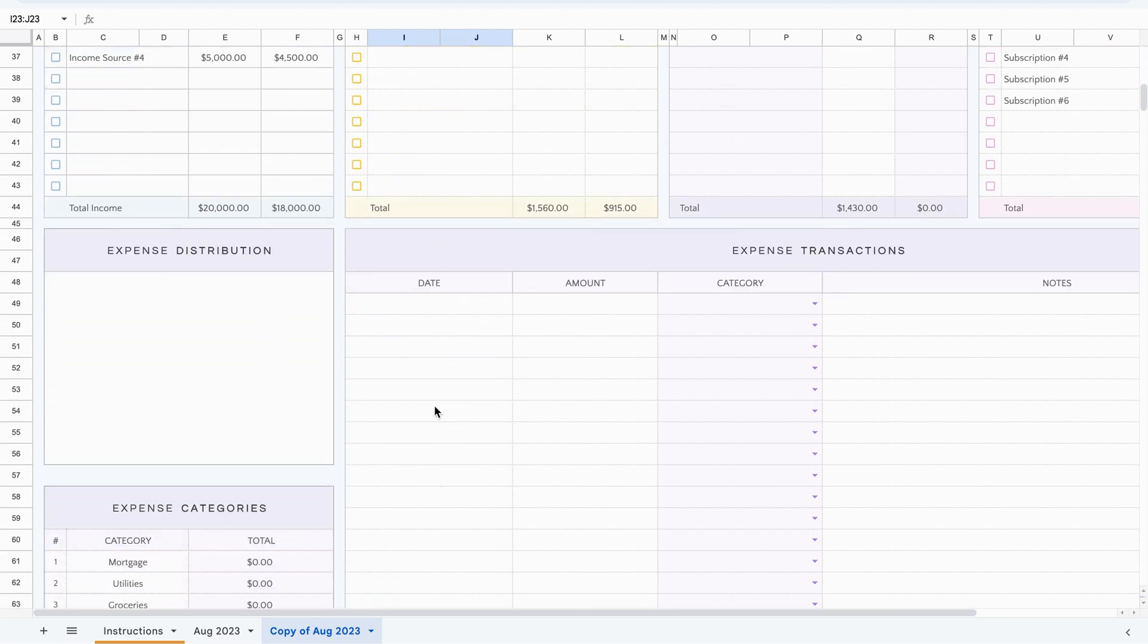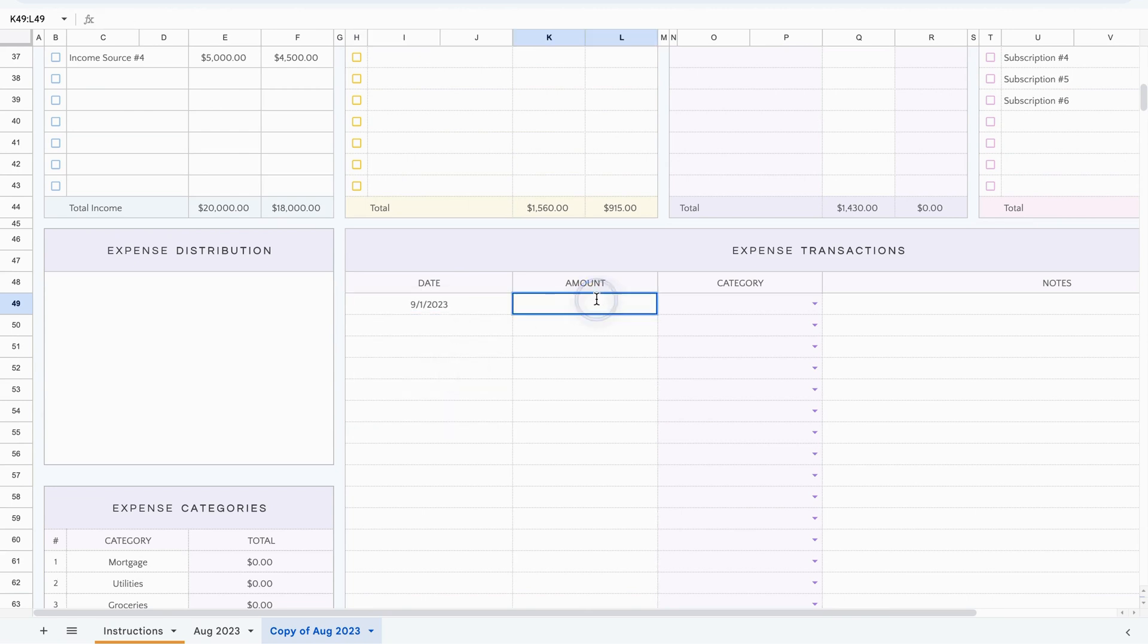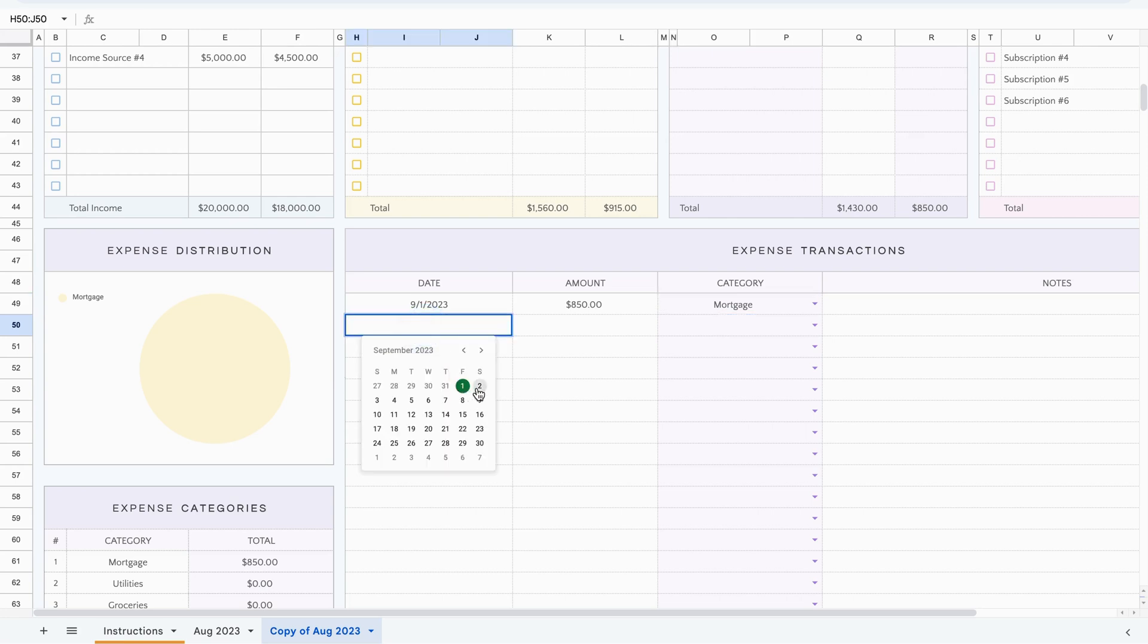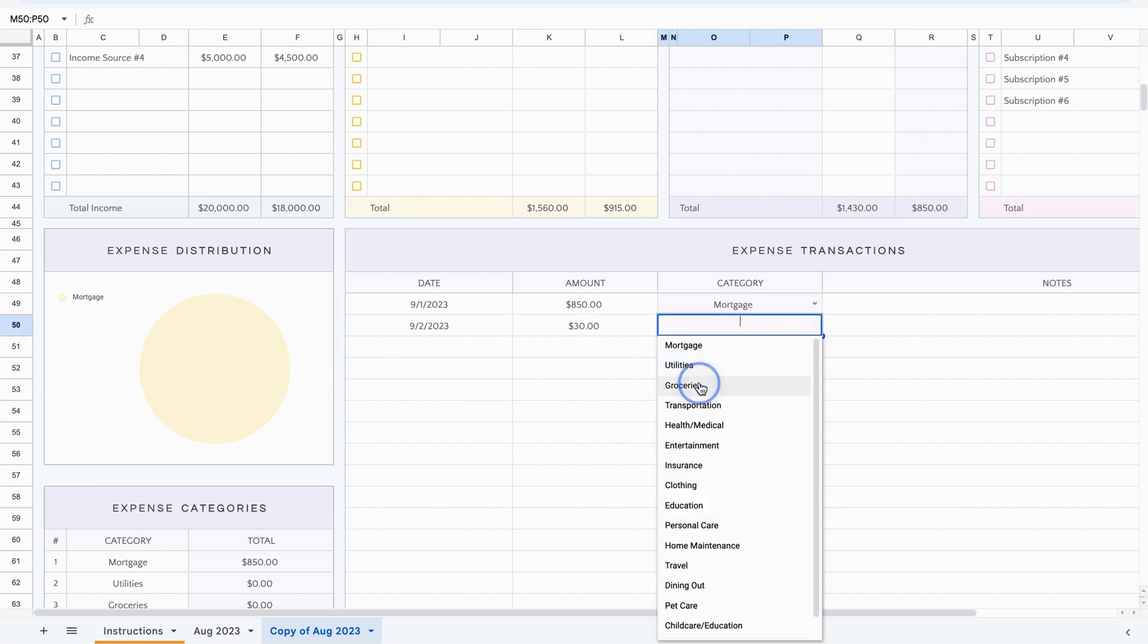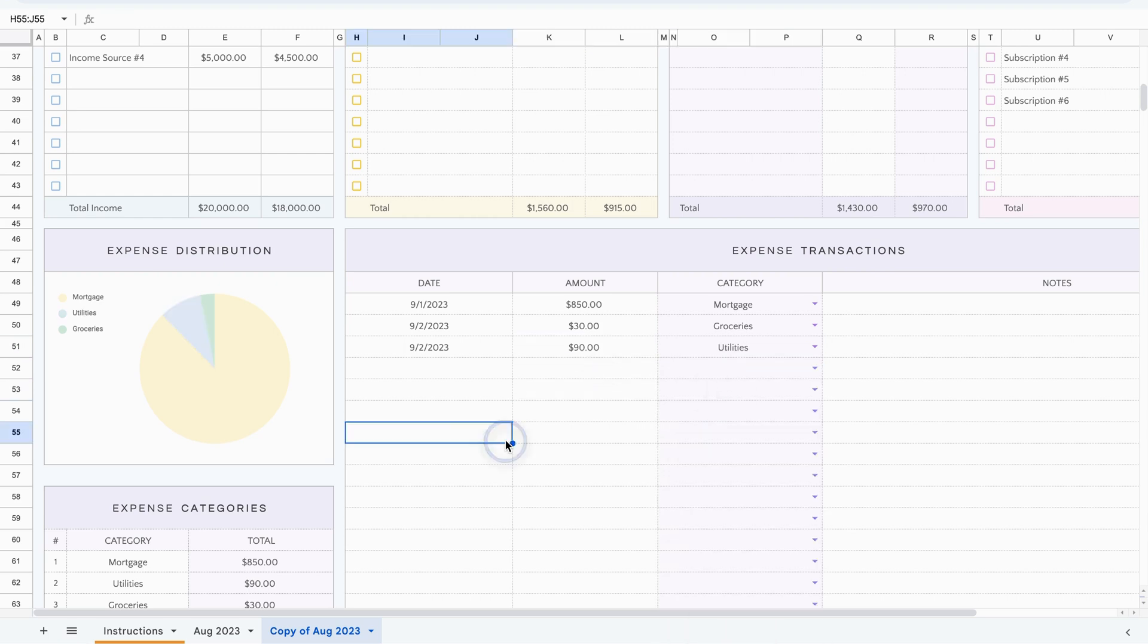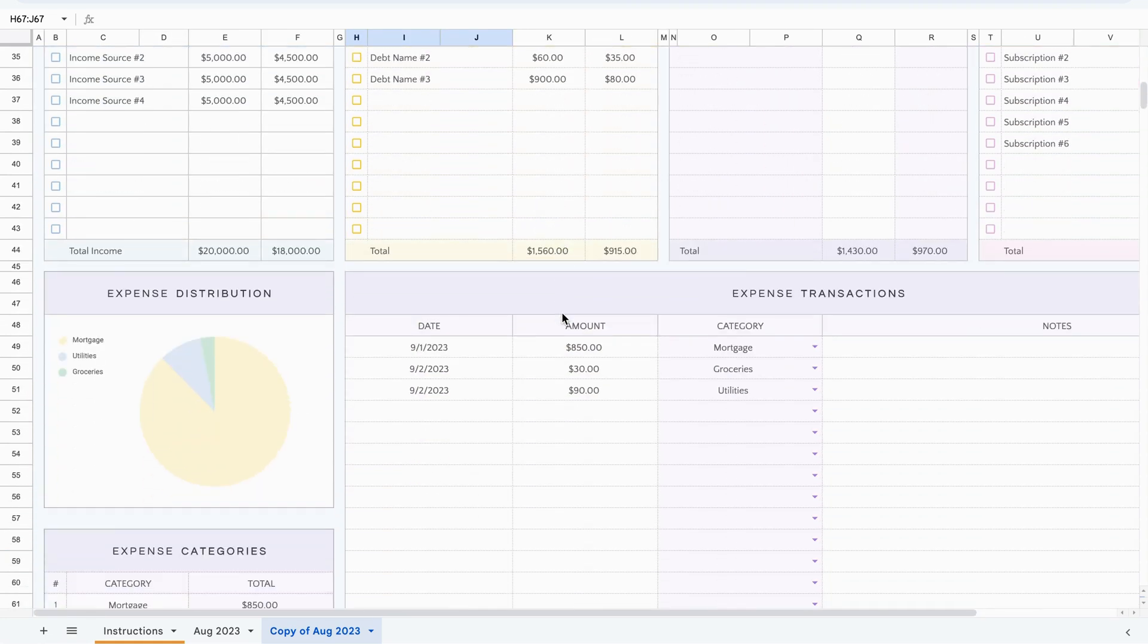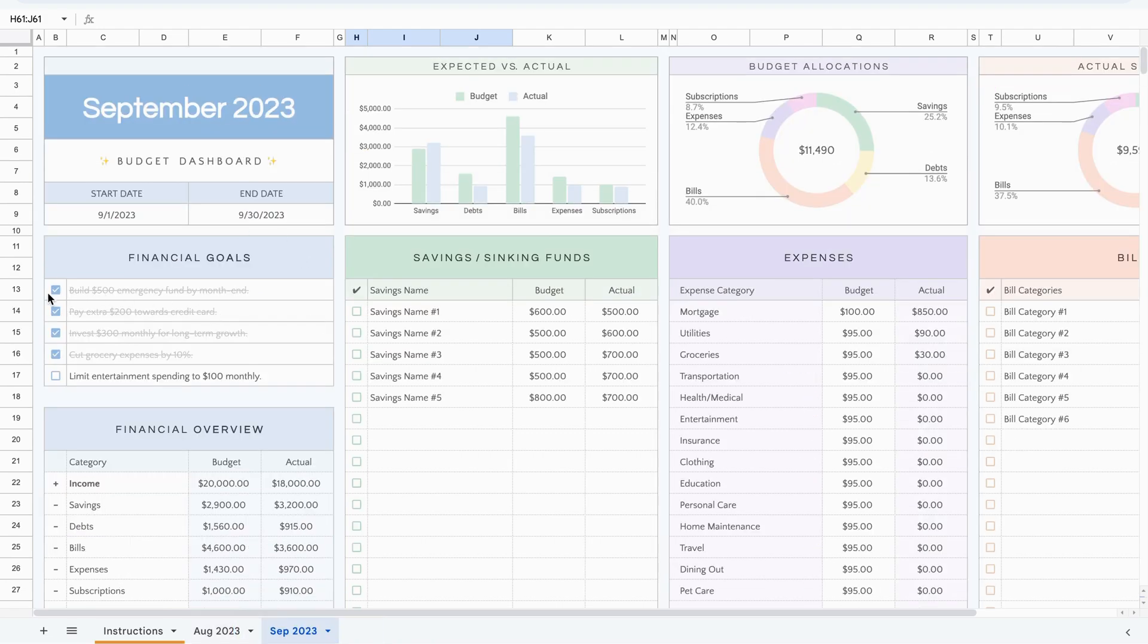And now let's add some transactions. So we'll go to September 1st and let's say 850. We've paid our mortgage. Now the graph appears. Let's add a few more. Maybe on the second we went grocery shopping. We paid $30 for some groceries. And let's add on the same day. Maybe we paid our electricity bill for 90 dollars. So that would be under utilities. So as you can see, the graph reappears. The amount starts appearing here. And then once we go up to the table, you see, it starts to fill out and then you can rename it. So we'll just rename. And this would be September.